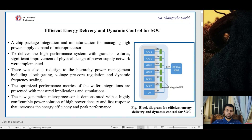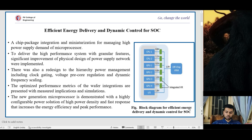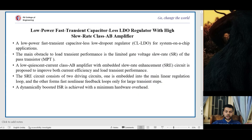The optimized performance metrics of the wafer integration are presented with measured implications and simulations. The new generation microprocessor is demonstrated with a highly configurable power solution of high power density and fast response that increases the energy efficiency and peak performance. Here is a block diagram for efficient energy delivery and dynamic control for SoC.